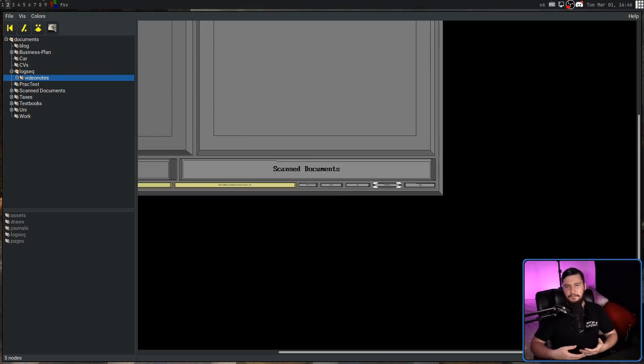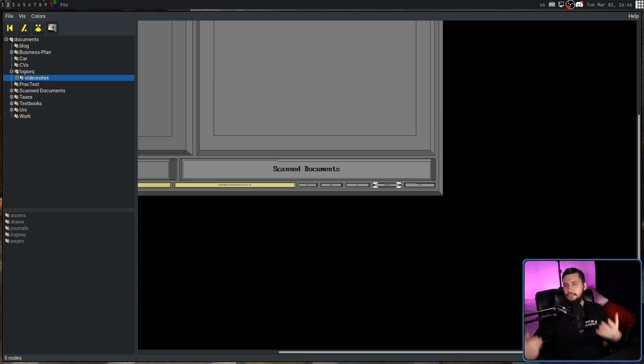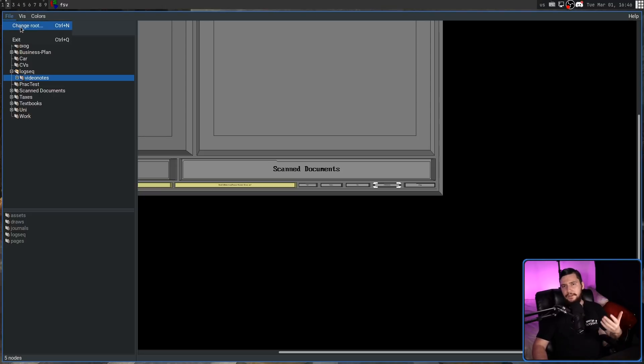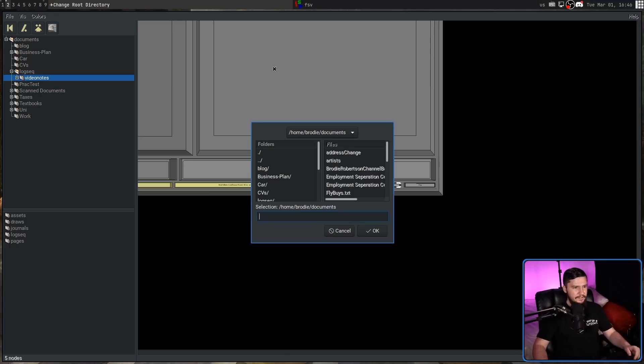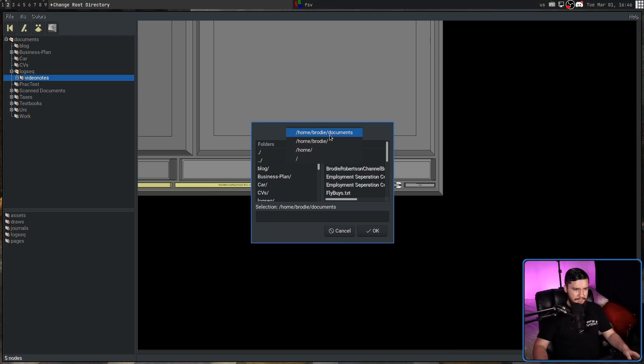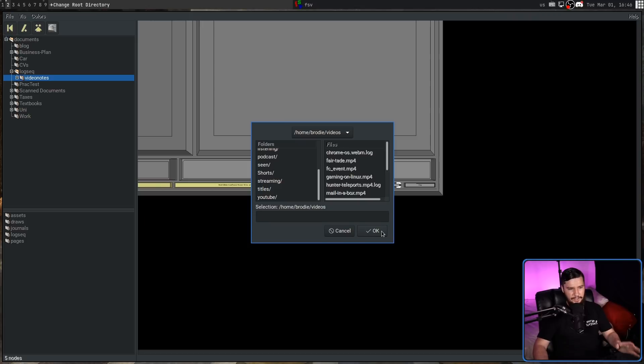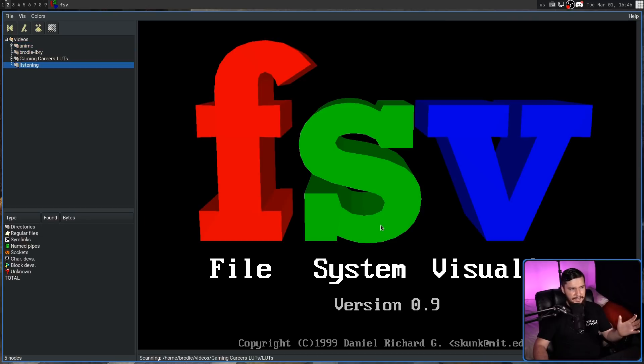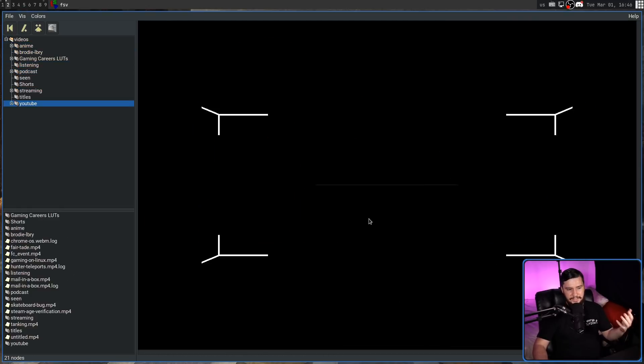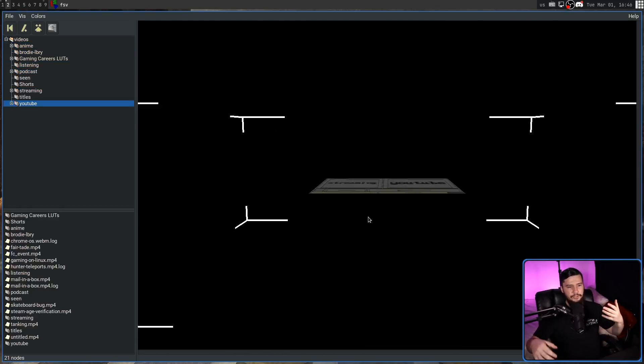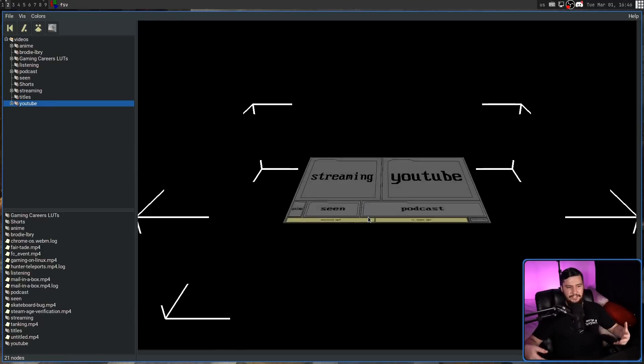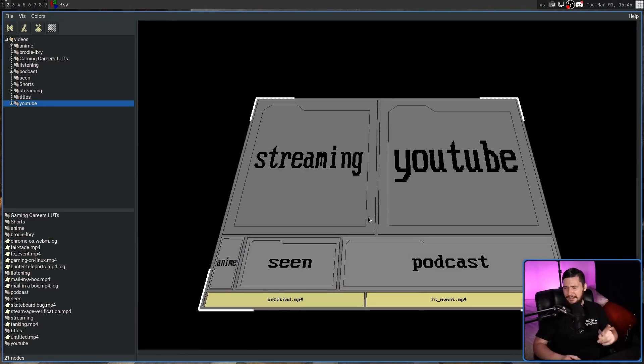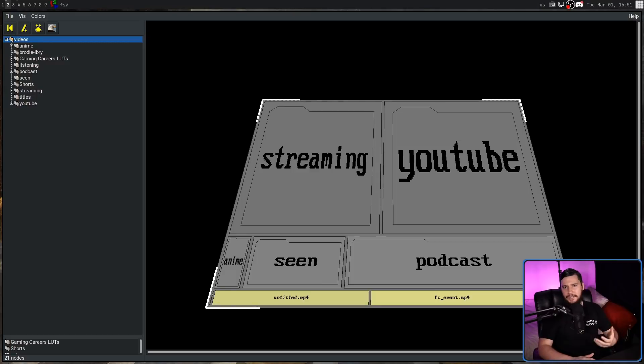So far, everything we've done has been from this single local directory. This can very easily be changed if we go up to file, click on change route, or press Ctrl+N. We can change this to wherever else we want. Let's go to my home directory, inside of my videos directory, just something that's easy to load. It's going to reload everything. Once that's done, it will show you the visualization actually loading up. And I realized I didn't show you that when the video first started.